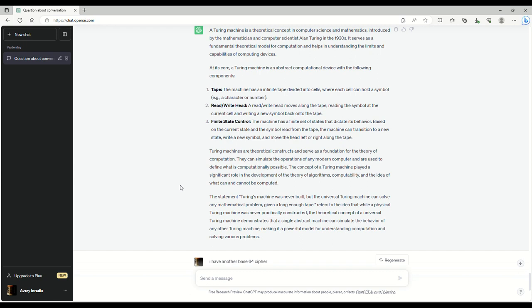the theoretical concept of a universal Turing machine demonstrates that a single abstract machine can simulate the behavior of any other Turing machine, making it a powerful model for understanding computation and solving various problems.